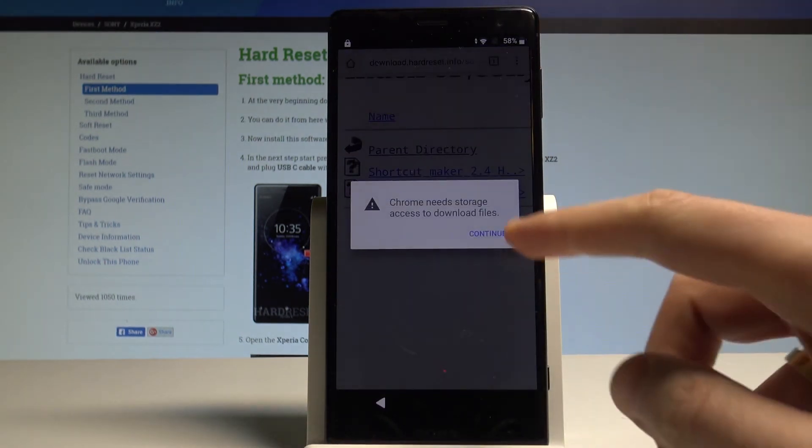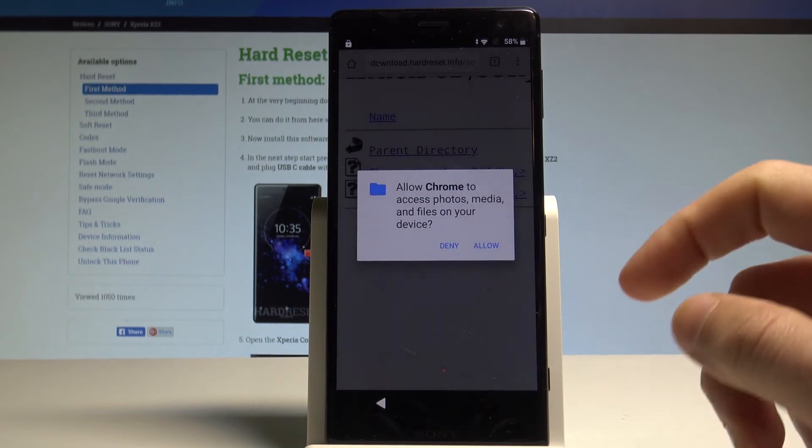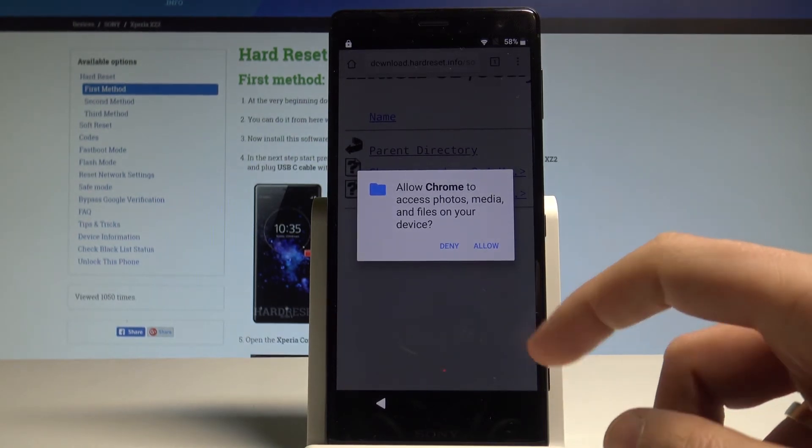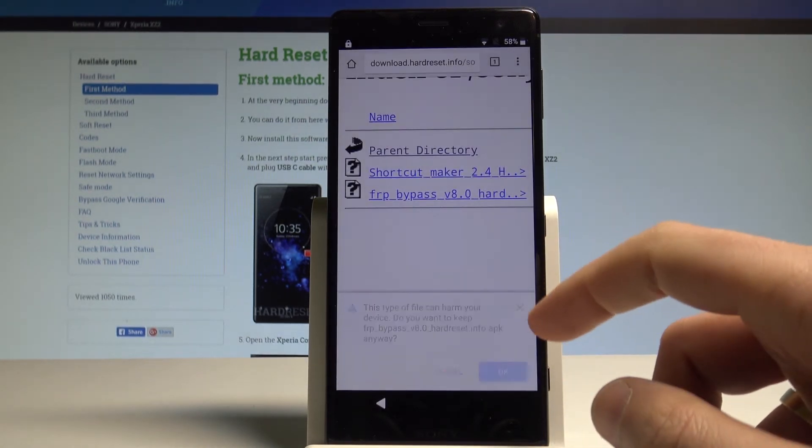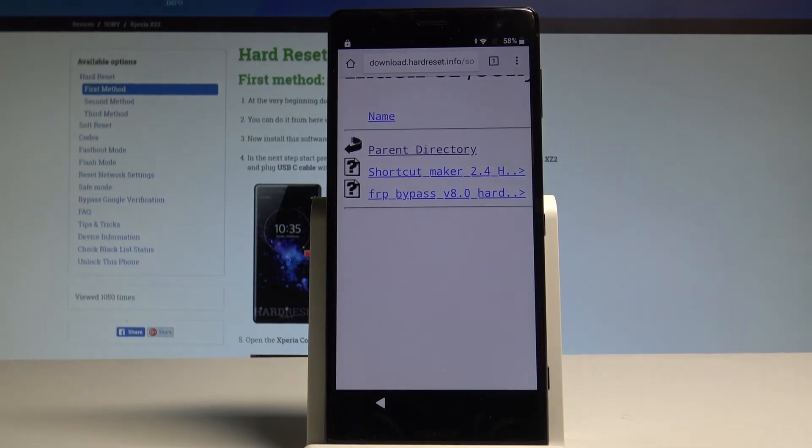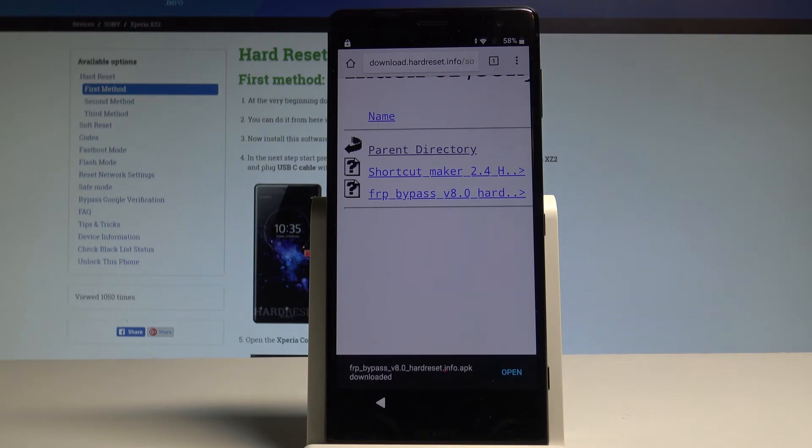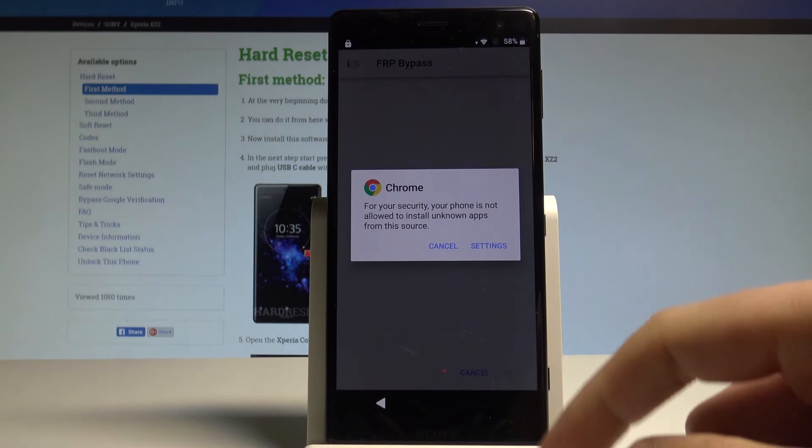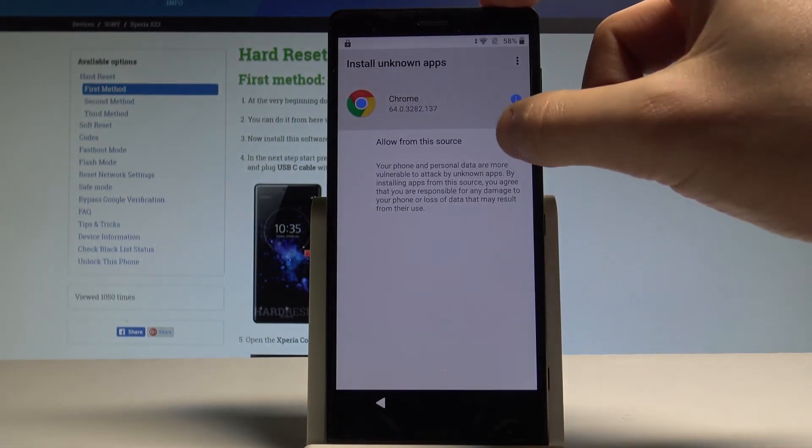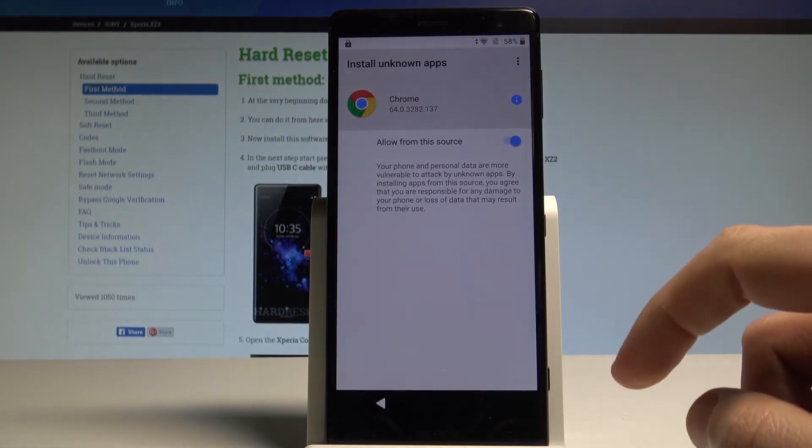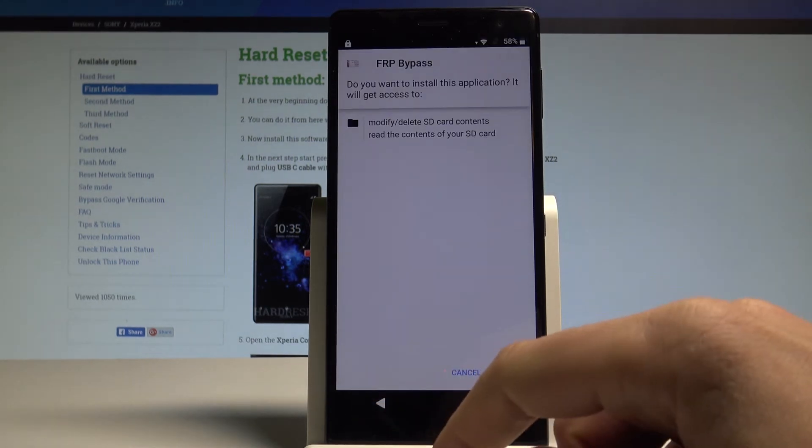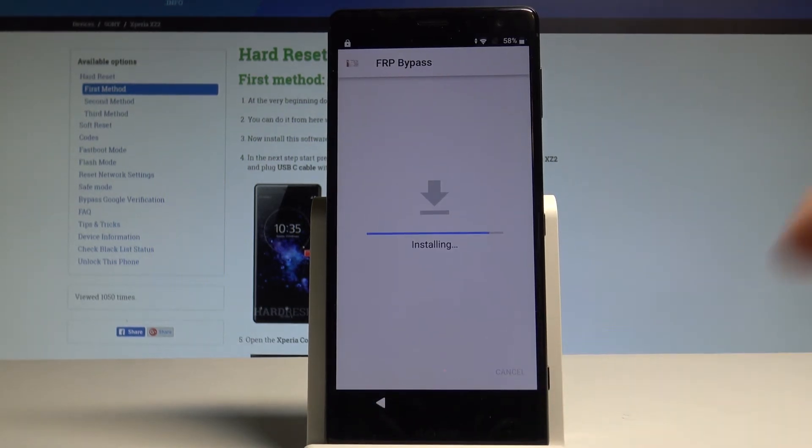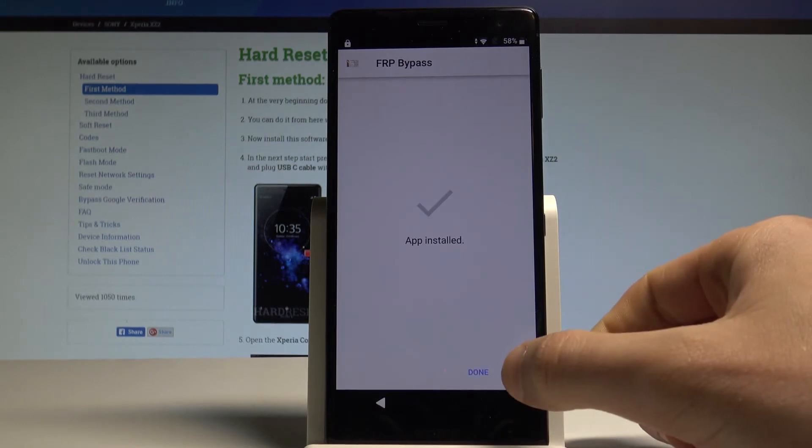And here you have to download the FRP bypass V8.0. Let's tap it. Tap continue. Let's allow Chrome to access photos, media and files on your device. Tap allow. Tap OK. Tap open right here. Let's choose settings. Let's allow from this source. Use back key. Tap install. The FRP bypass is installing. Choose open.